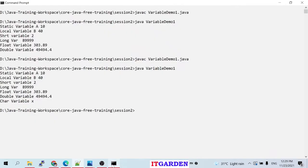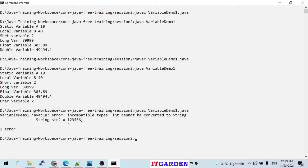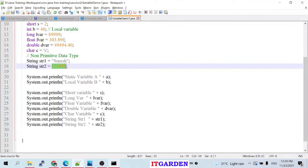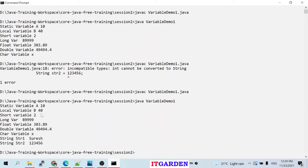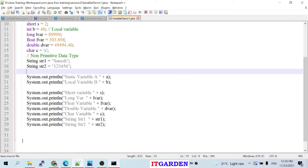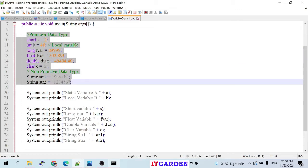It will never work without double quotes. After putting double quotes back and recompiling, str1 prints 'Suresh' and str2 prints '123456'. We have covered all the necessary data types. Non-primitive data types will be explained later when we start object-oriented programming.